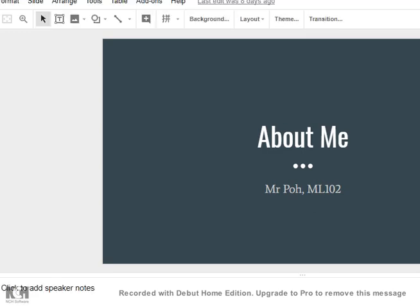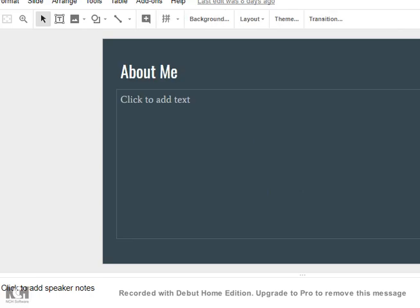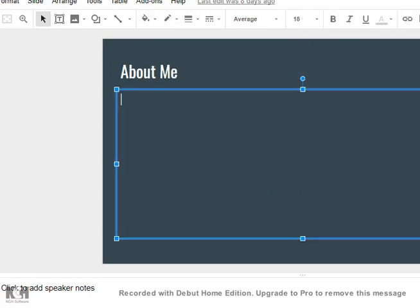The first slide, you can change this to your name and your class. It will be good if you can insert a picture of yourself. That will be one bonus point. About Me, the next slide, you can write three interesting things about yourself.